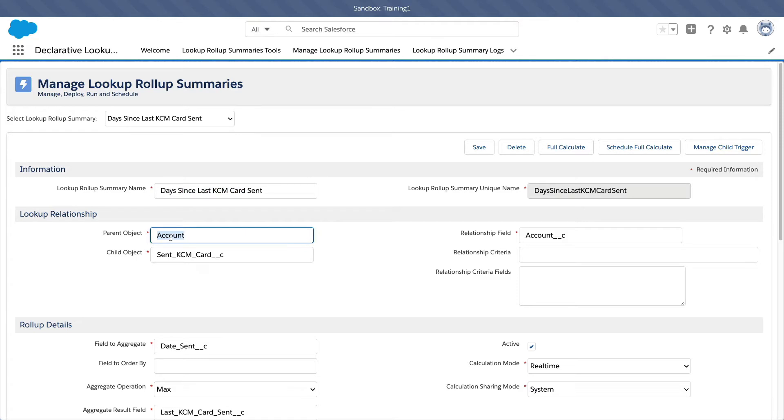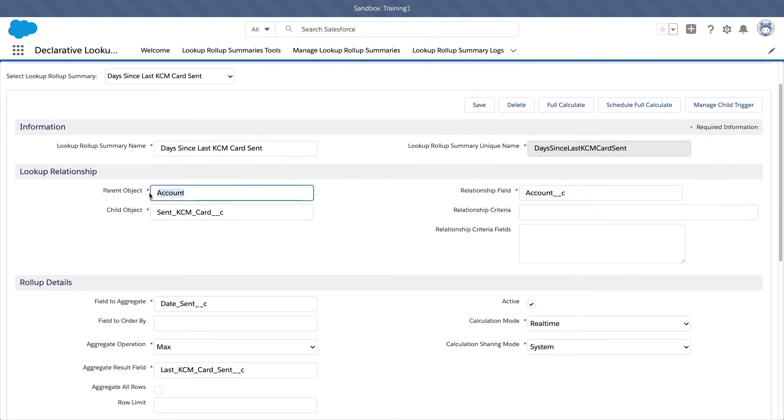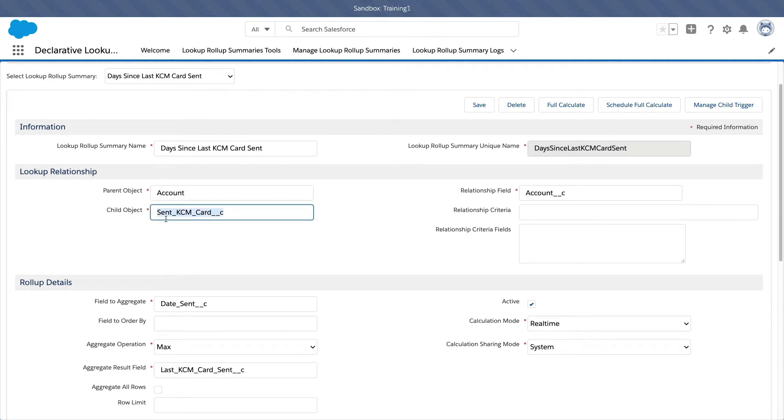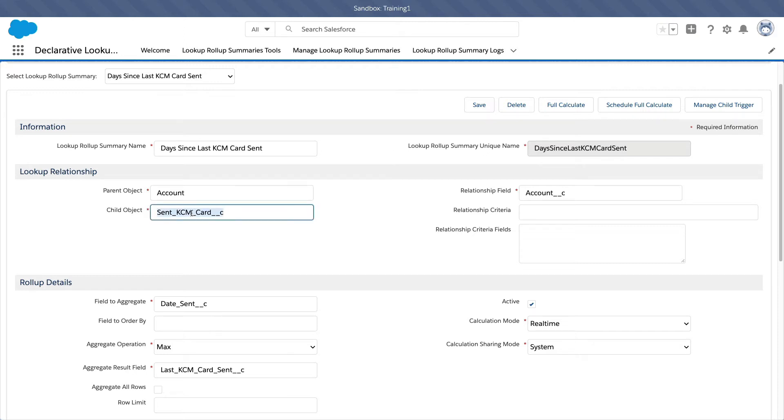So therefore the parent object is the account object, okay? The child object is a custom object which is sent KCM card. So this is the child custom object where every single card that is being sent is stored on this object, right?